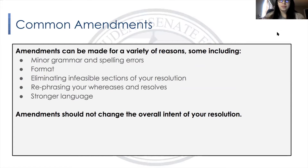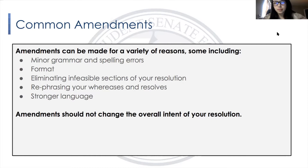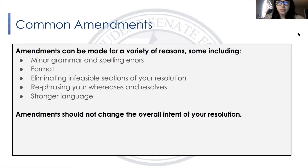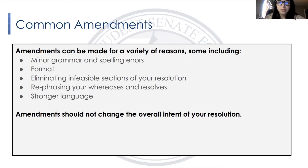Some common amendments — amendments can be made for a variety of reasons, including minor grammar and spelling errors, format issues, eliminating infeasible sections of your resolution if you have too many therefores or your resolves or whereases are starting to sound redundant, and also rephrasing your whereases and resolves for stronger language.